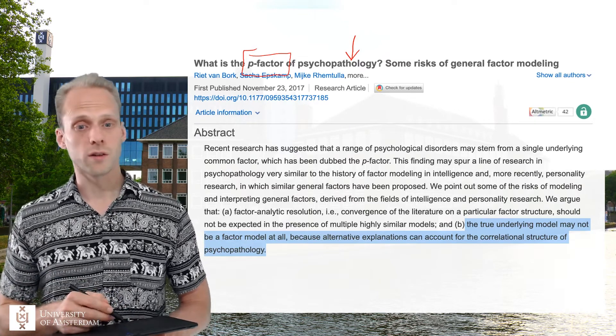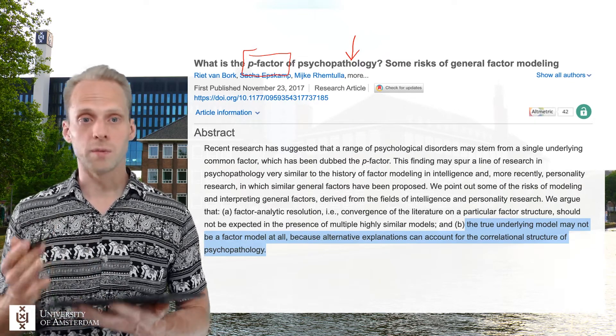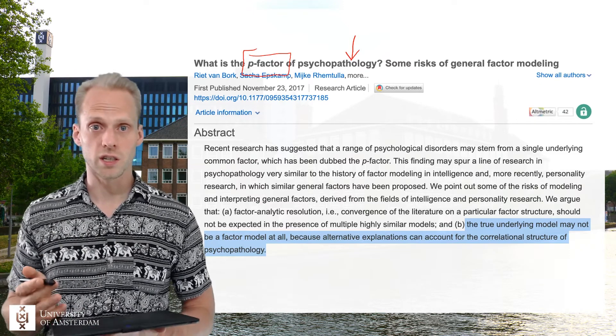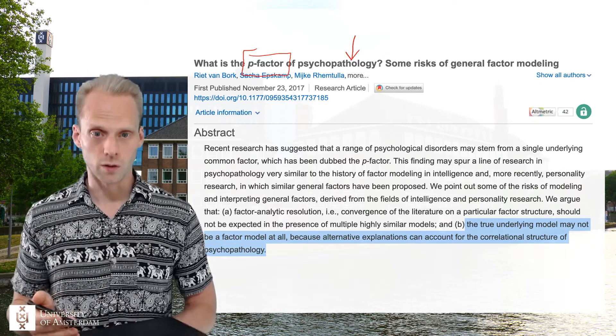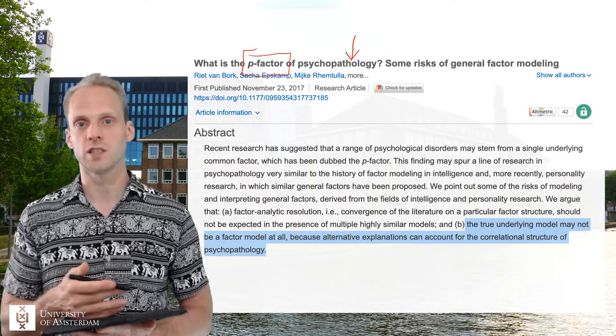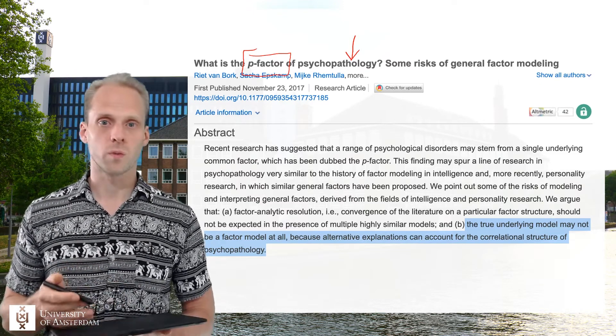There are quite a few papers about the p-factor, and you see that it fits the data quite well, because psychological disorders tend to correlate positively with each other. In this paper, we explain that if you have a positive manifold — only positive correlations — then you're bound to find a higher-order factor from that as a statistical artifact. We argue against searching for biological causes for the p-factor, just as we have been searching without much success for biological causes for the g-factor.